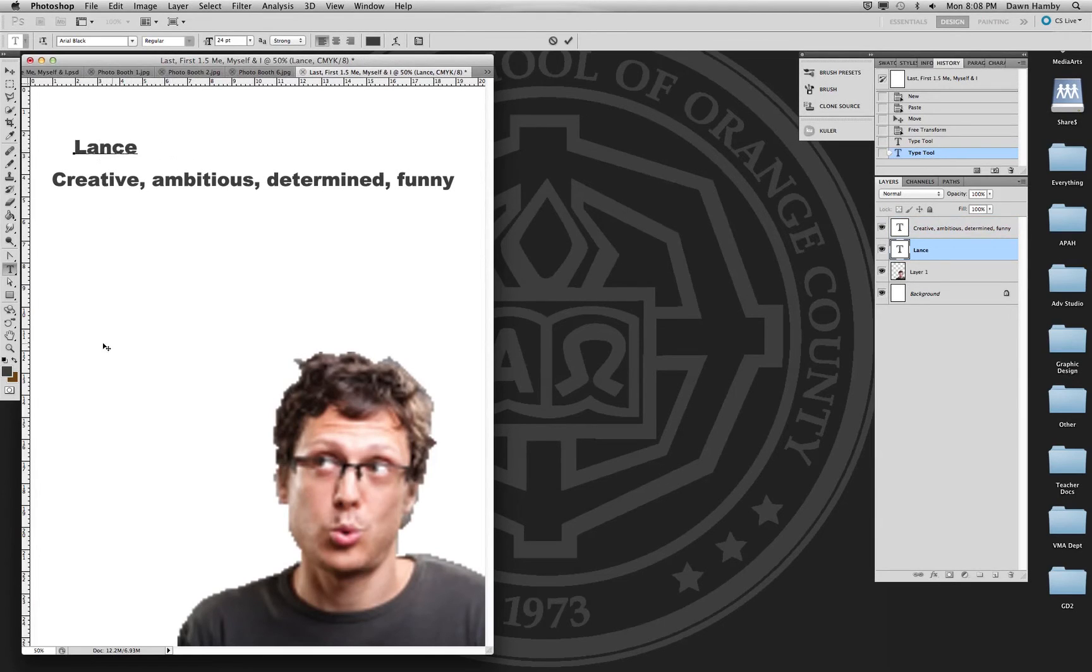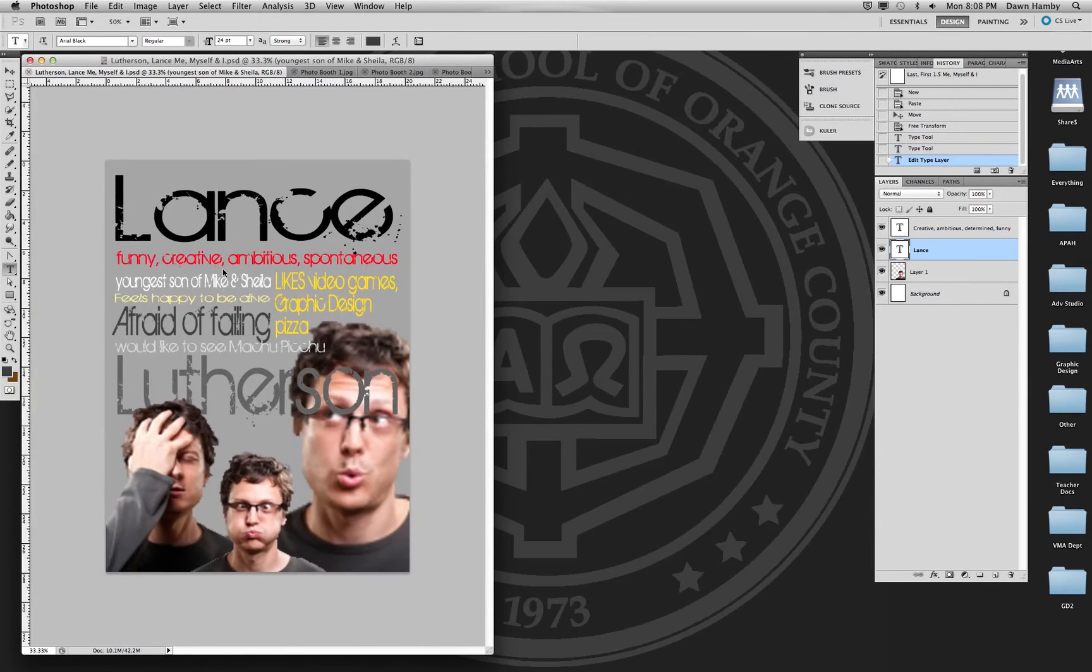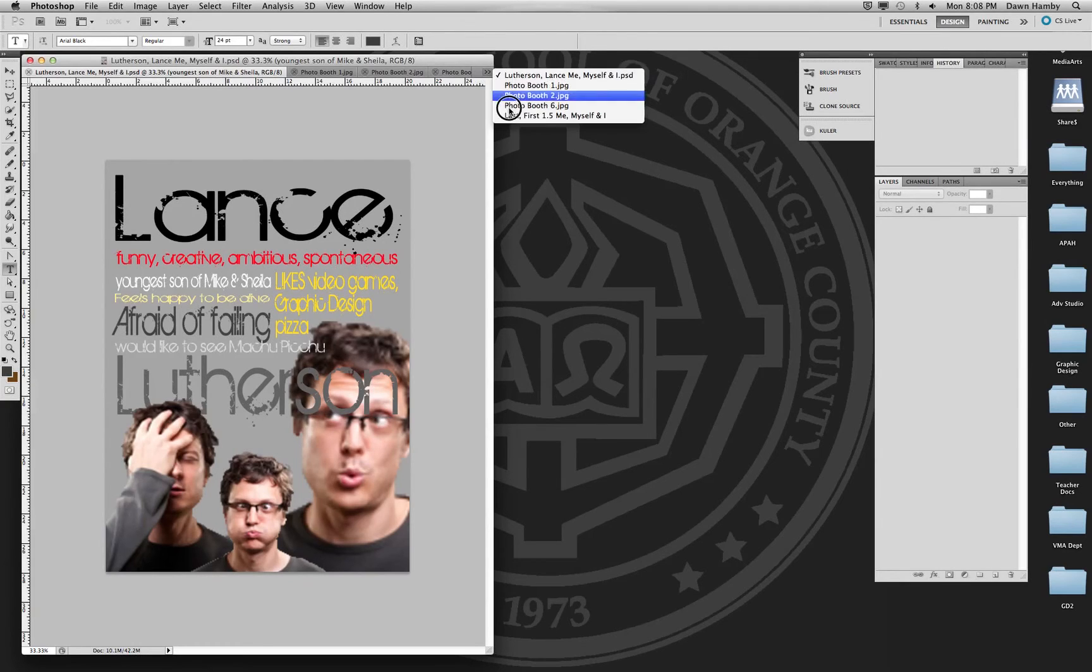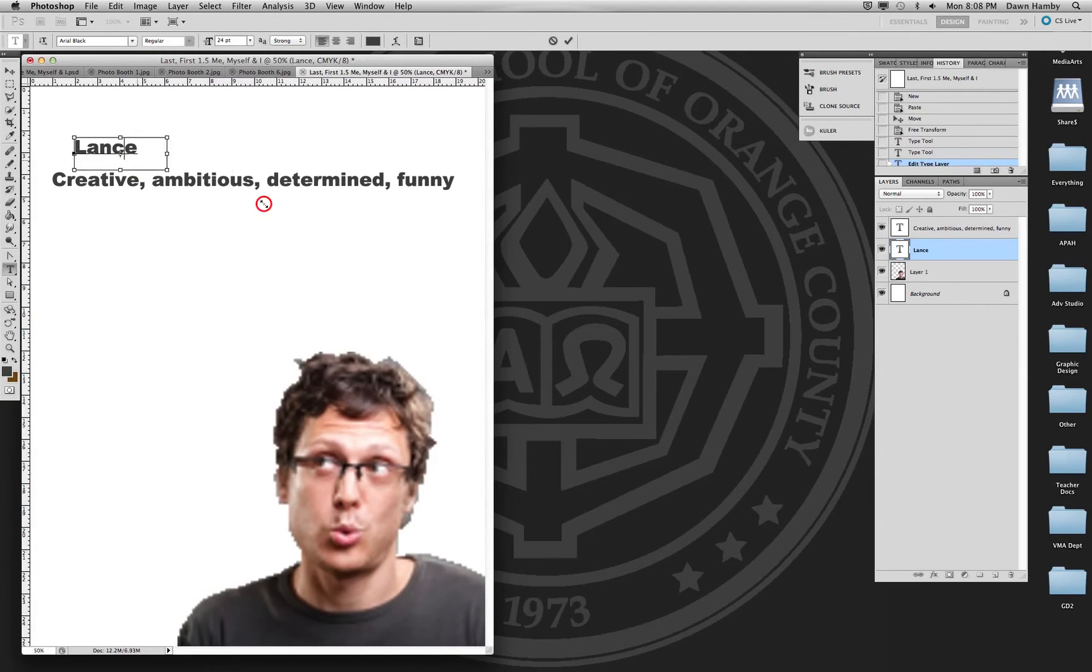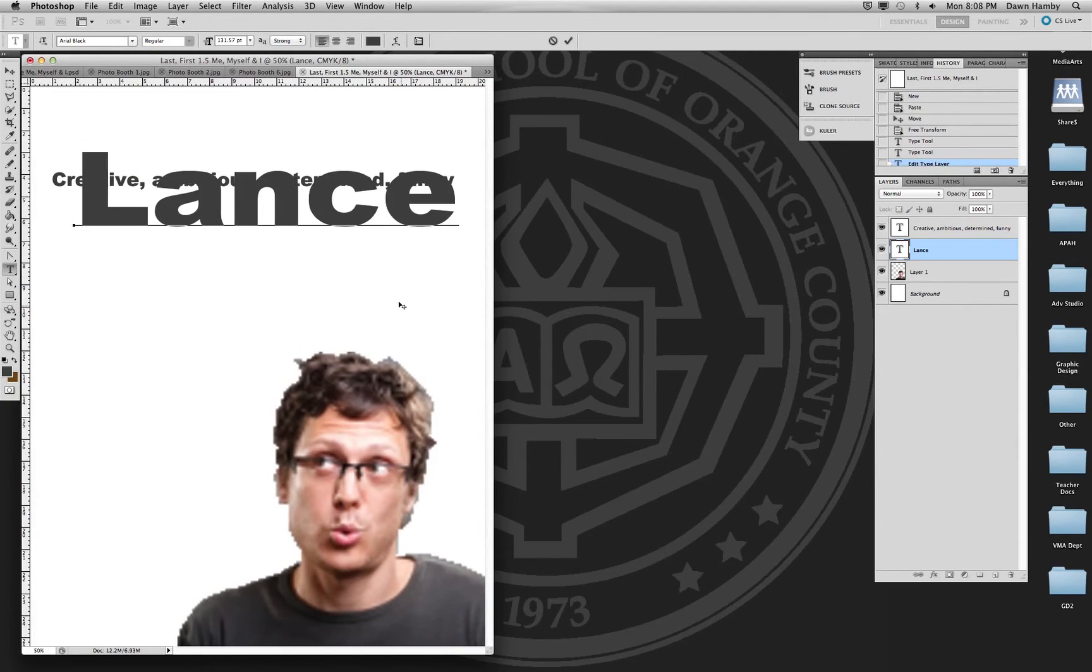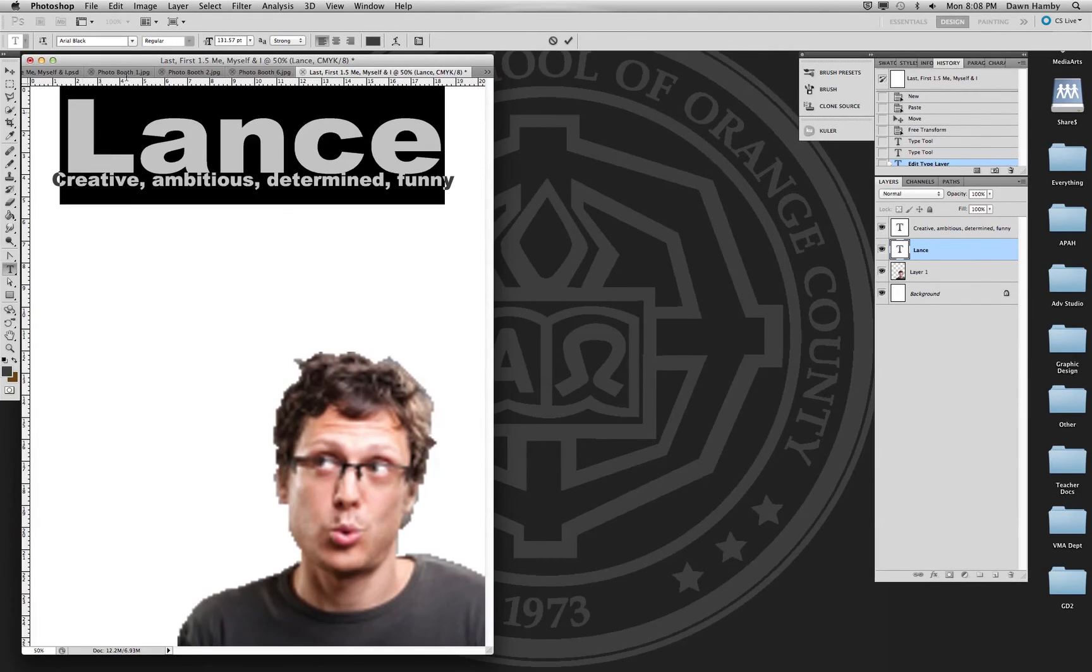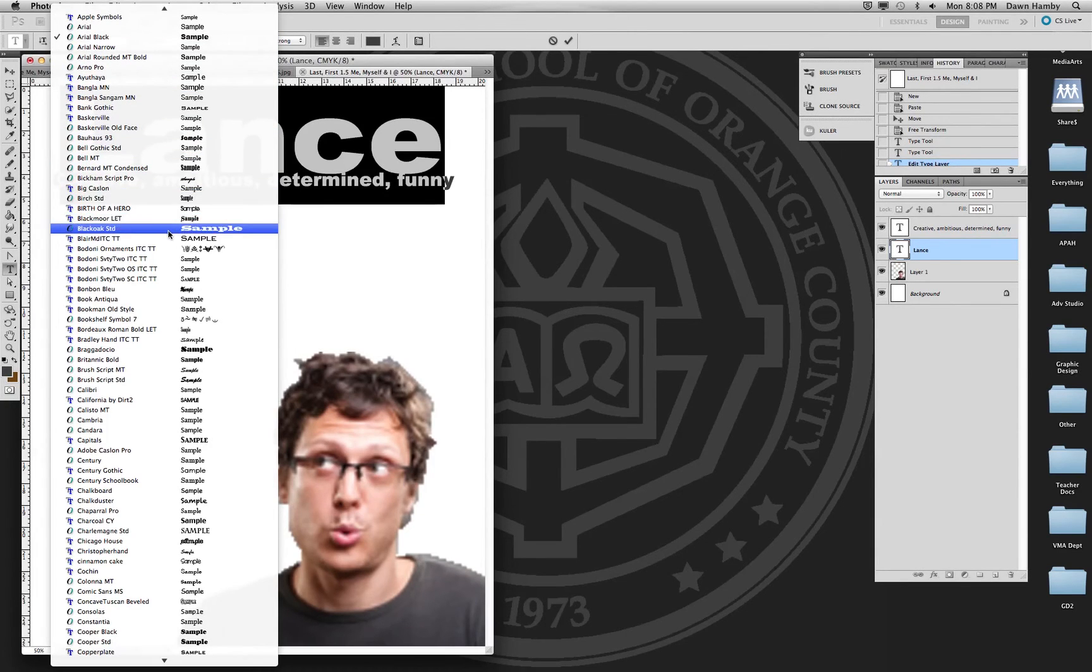Once you have all of the lines of text on separate type layers, you're going to transform them and actually make them into a composition. So as you can see here in my example I made Lance really large. That's probably a pretty important thing to know about yourself is your first name. And it's not for you to know, it's for everyone else looking at the design. You're always communicating with your audience. So you can make that really big. Change it into an interesting typeface. You can play around with all of the typefaces here.